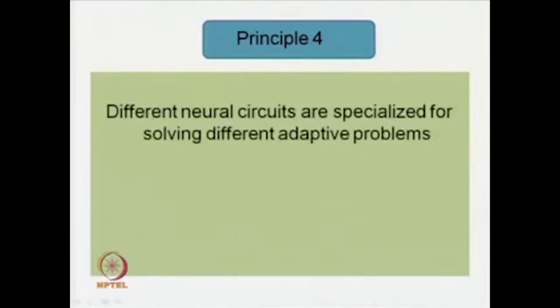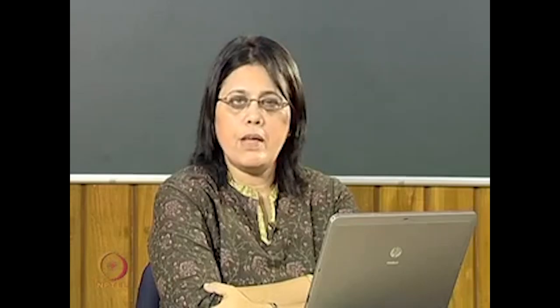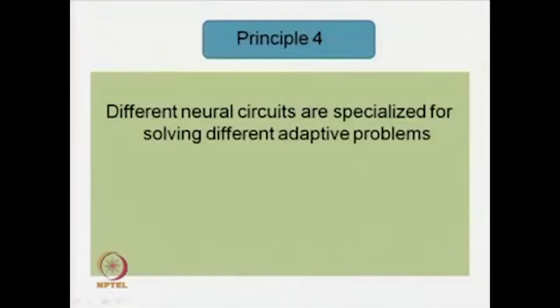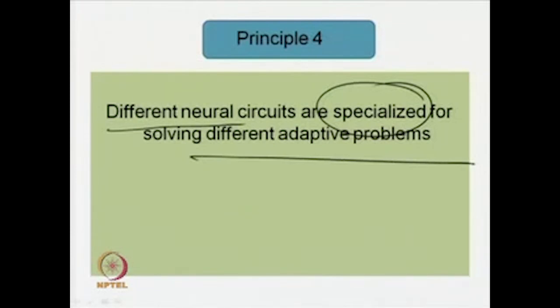We are now going to principle number four, and this is very interesting. Principle number four, according to Leda Cosmides and John Tooby, runs like this: different neural circuits are specialized for solving different adaptive problems. This means that our brain is not an all-purpose machine. As engineers will know, an all-purpose machine is no good — a hammer is meant to perform the job of a hammer and cannot function as a saw. A system will be successful when different components serve different needs and fulfill different goals.